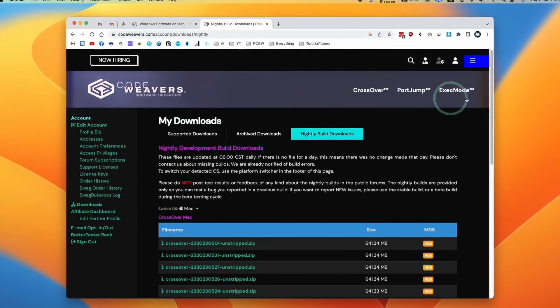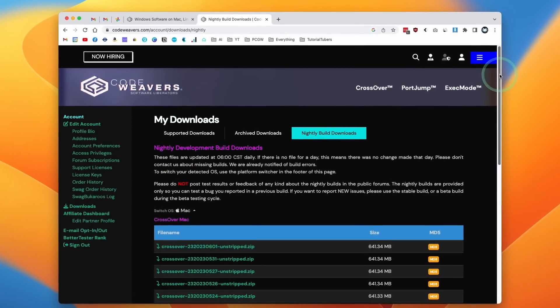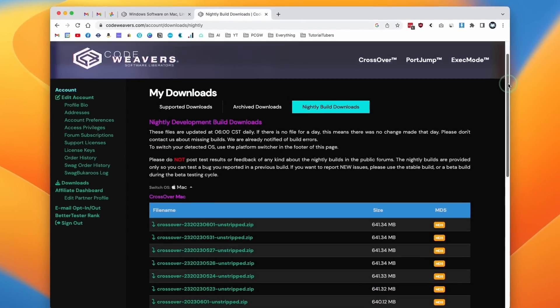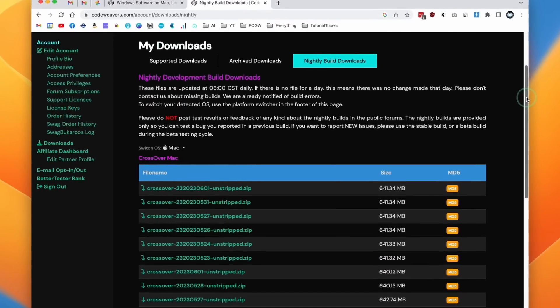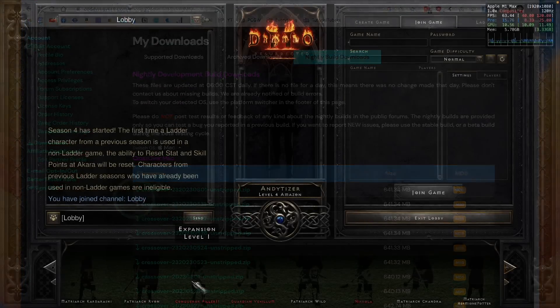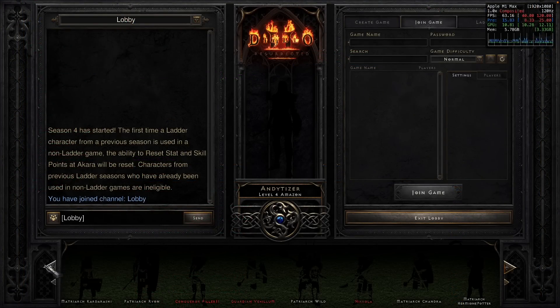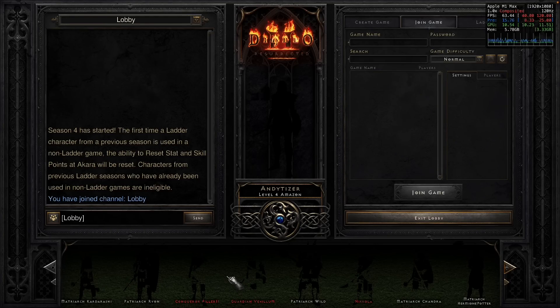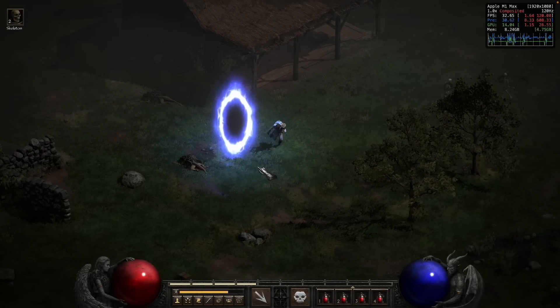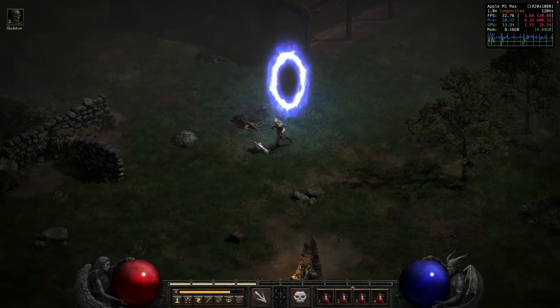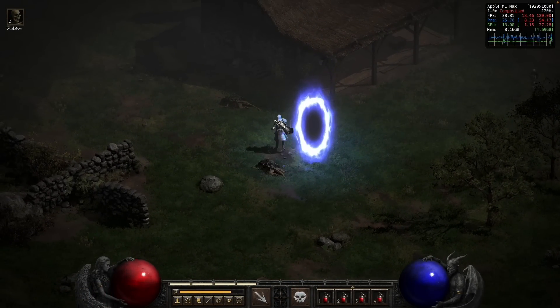With the latest Crossover nightly build, we can now run titles like Diablo 2 Resurrected. The experience is not yet perfect but it's still very playable. I was able to play for a full 20 minutes without encountering a bug, and the performance was surprisingly good.